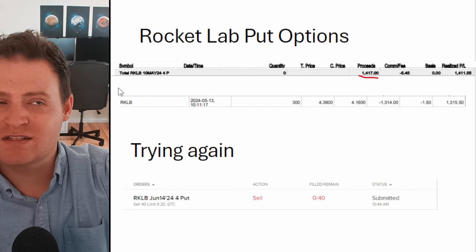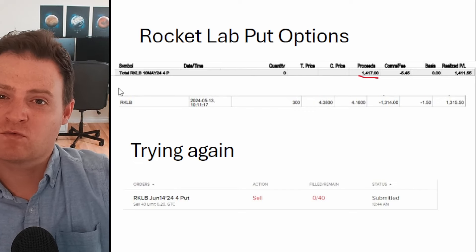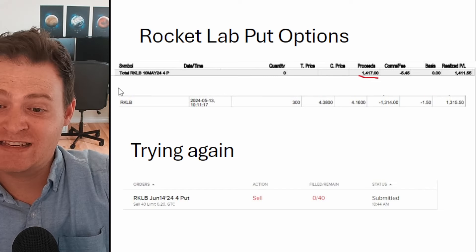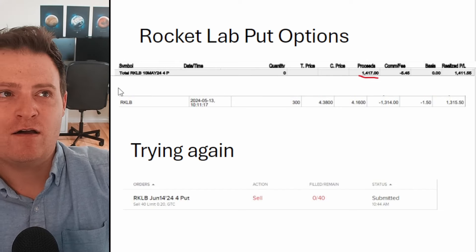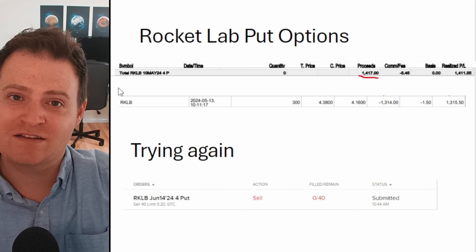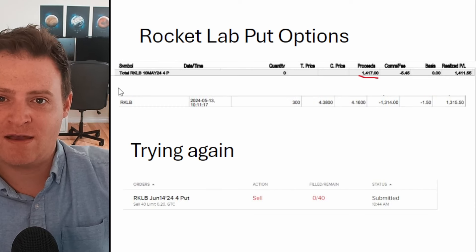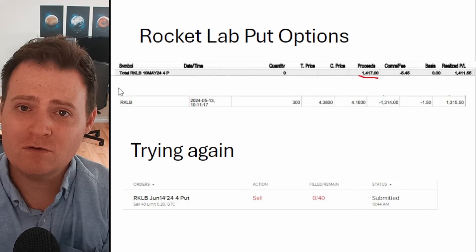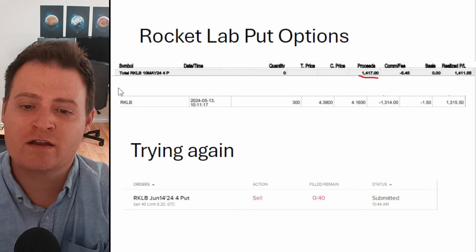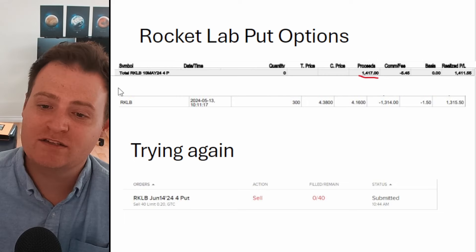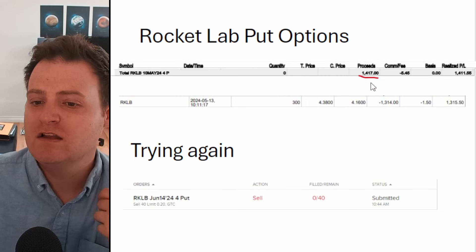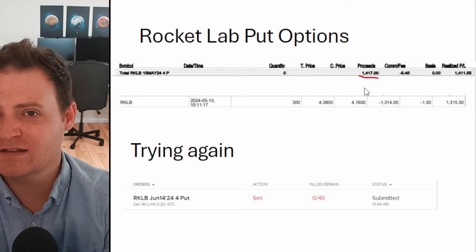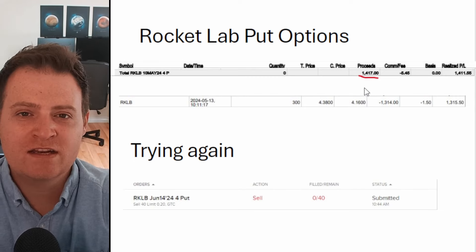It did actually drop below four dollars just before the expiry date, but what I was able to do instead of having to buy those shares at a loss was roll it forward by two weeks and get paid some extra cash to do that. It regained that four dollar mark and expired worthless last Friday, meaning I just keep all of the premium myself. That $1,400 cash, I get away with it scot-free.